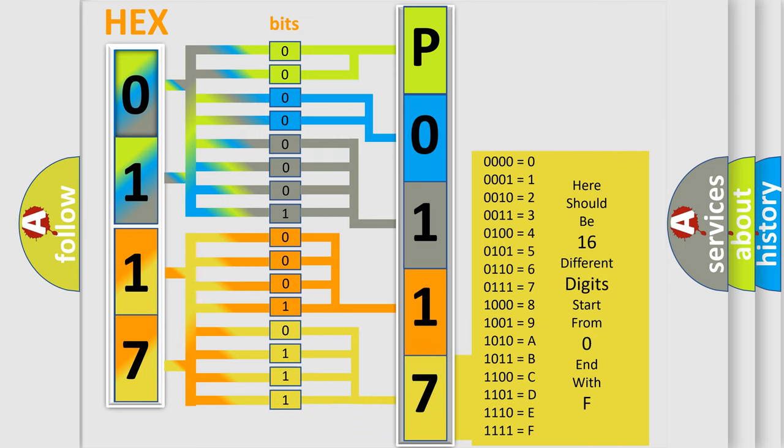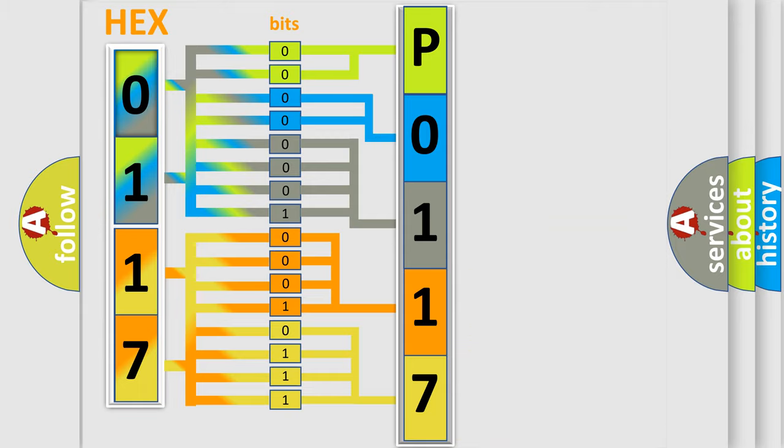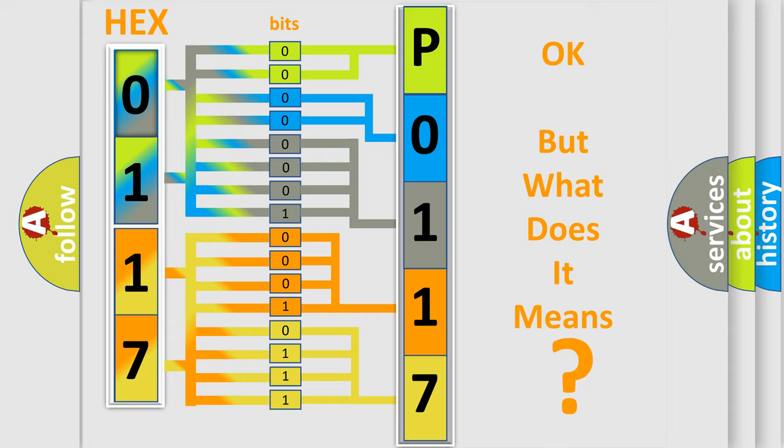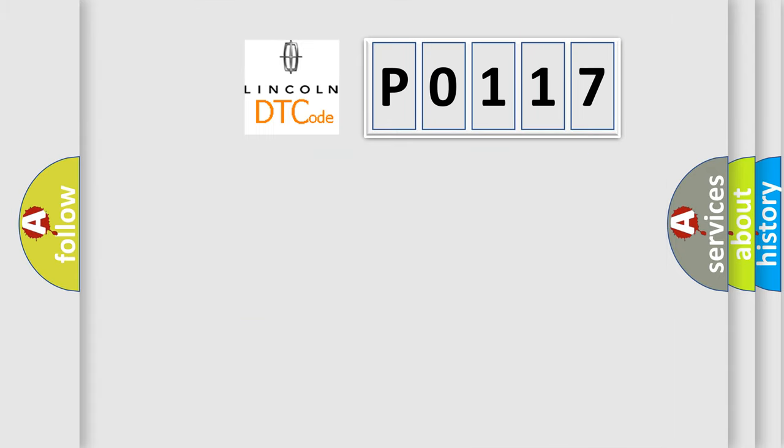We now know in what way the diagnostic tool translates the received information into a more comprehensible format. The number itself does not make sense to us if we cannot assign information about it to what it actually expresses. So, what does the diagnostic trouble code P0117 interpret specifically?